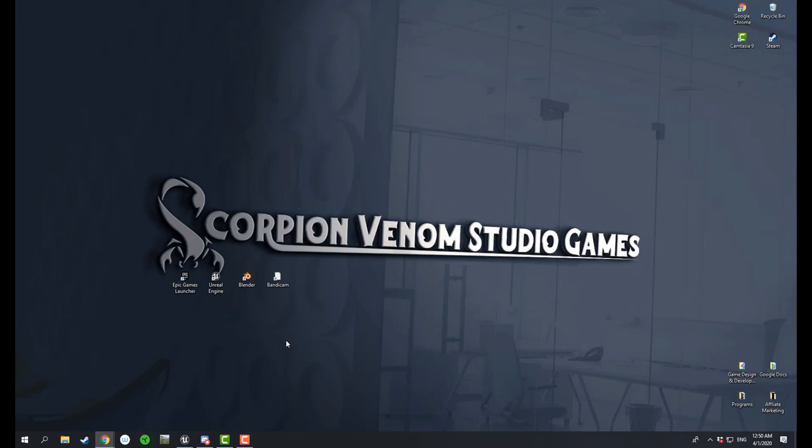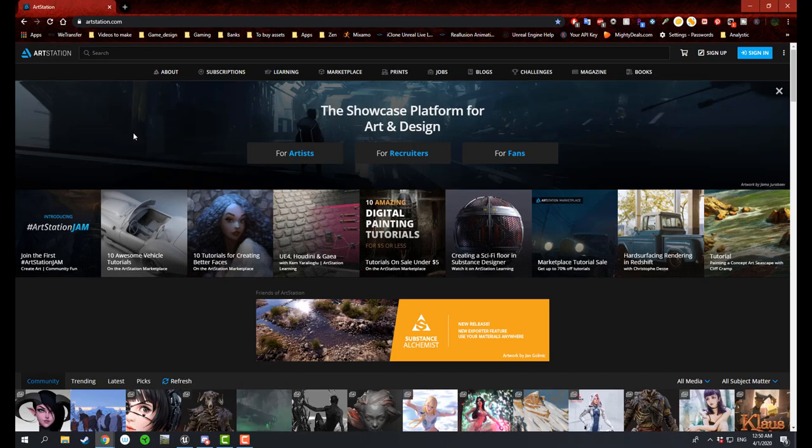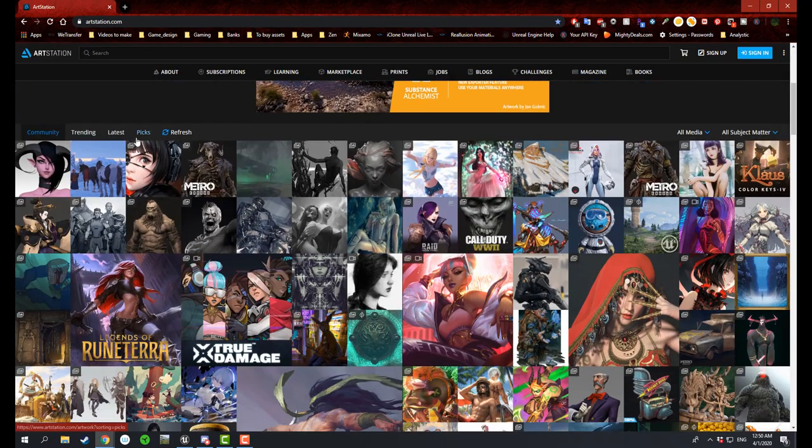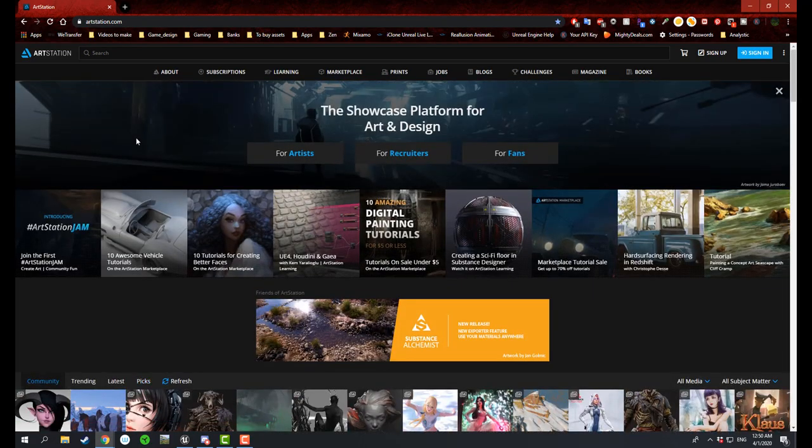Hello everyone, welcome to Scorpion Venom Studio games. If you're new to this channel, don't forget to subscribe. In this video I will be showing you a website that I came across called artstation.com. For some of you this might be familiar, and for those who are not, I would recommend watching this video and learning something new about this website.